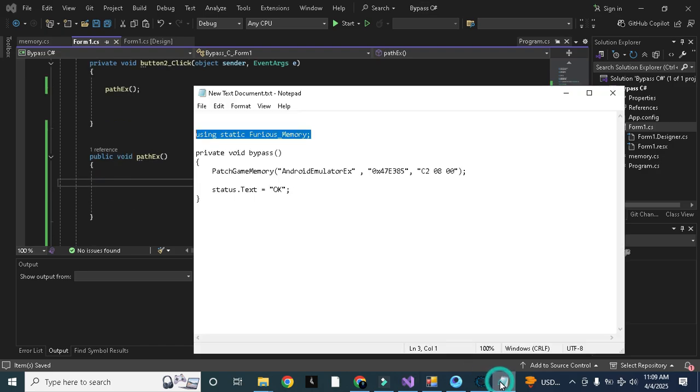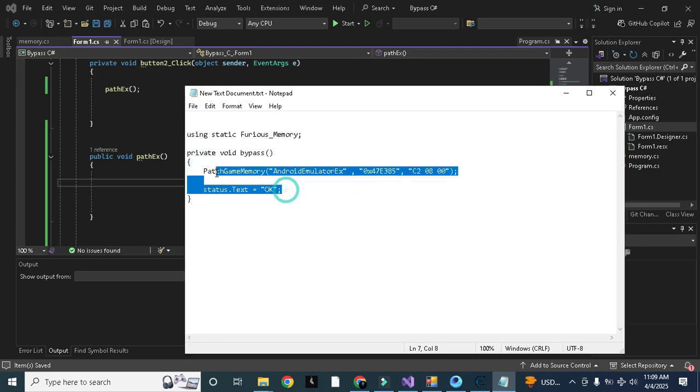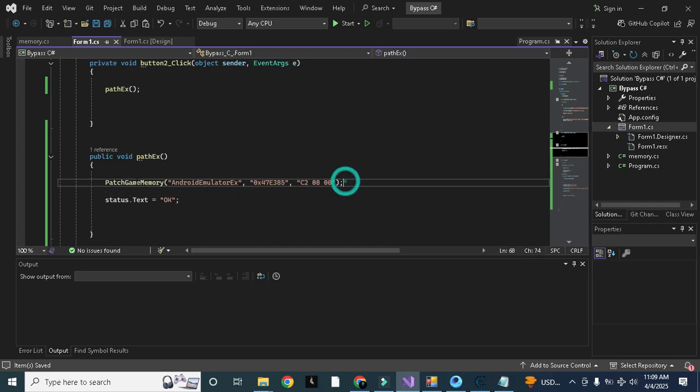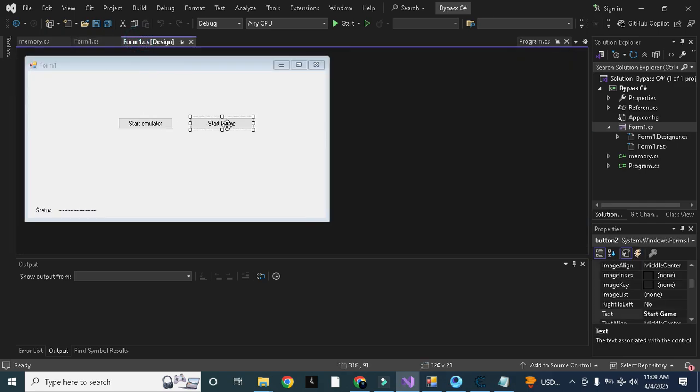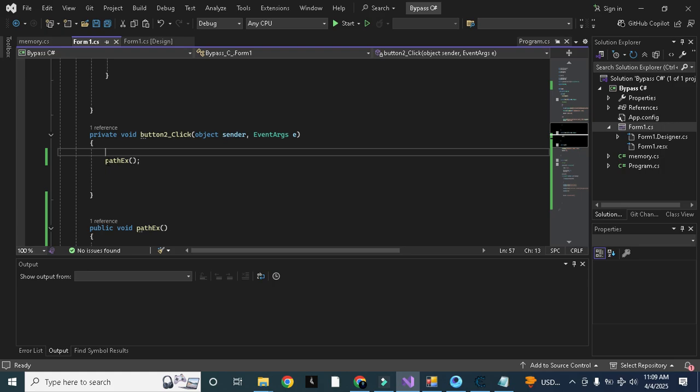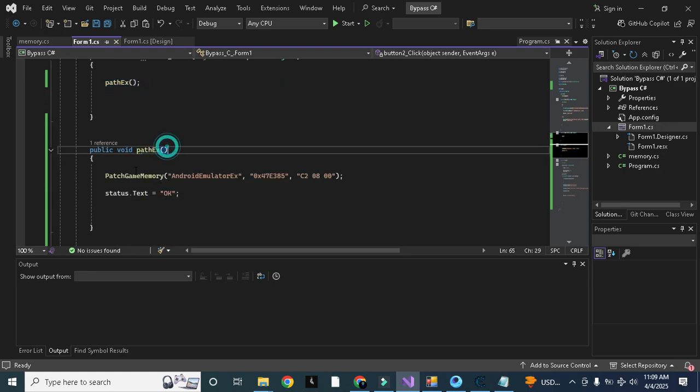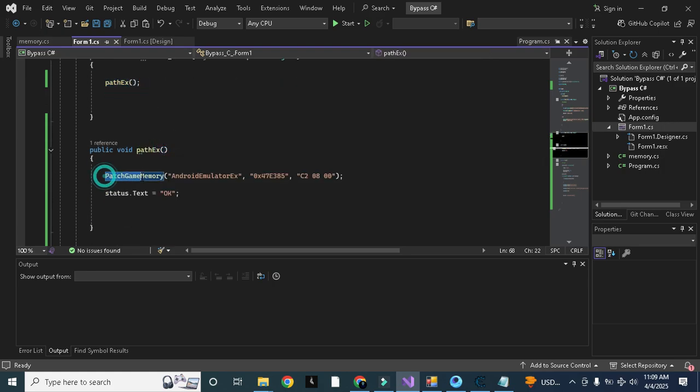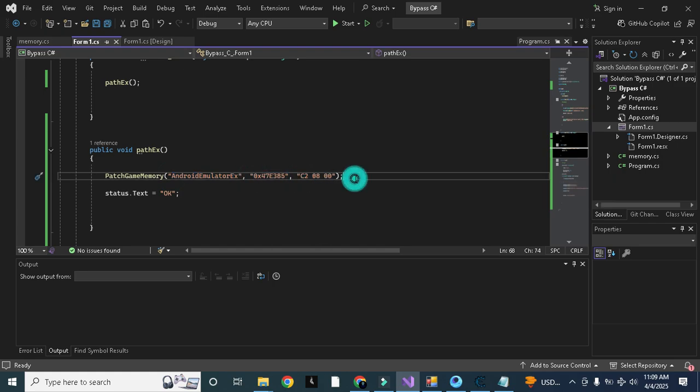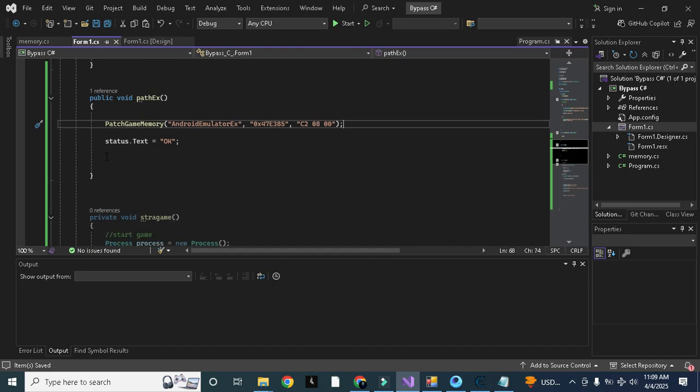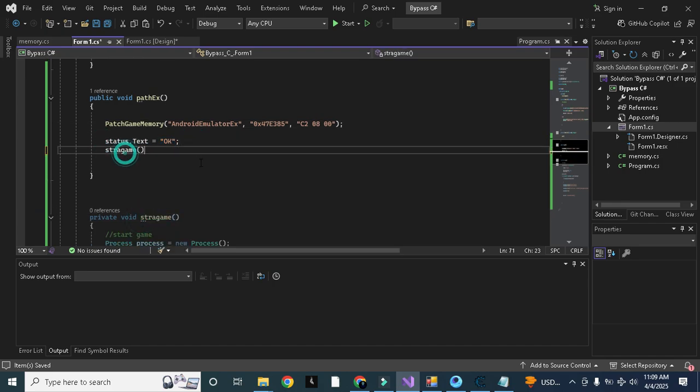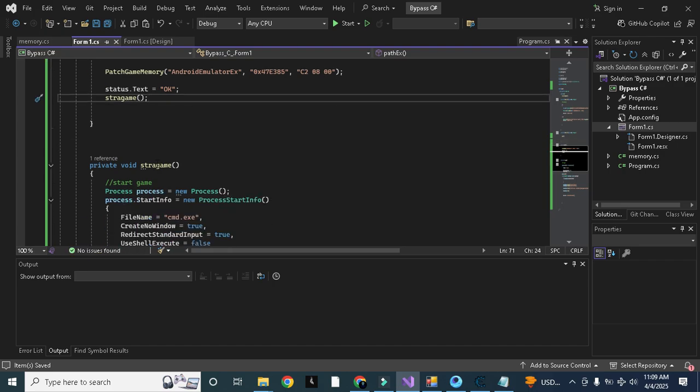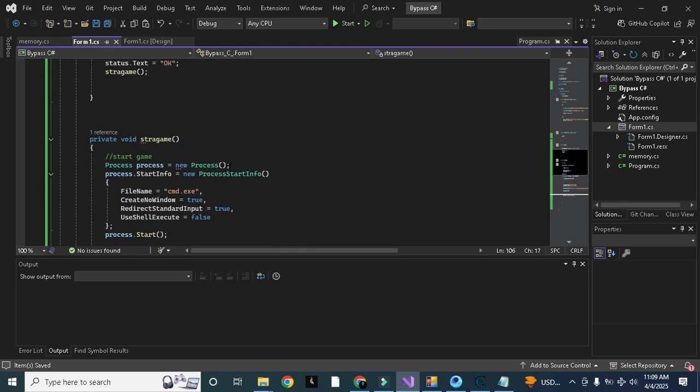Now what will happen? When we will press this bypass start game button, it will go to patch_ex. In patch_ex it will patch memory in this process on this offset, it will replace this hex value. When it will be done, status will be okay and then we need to proceed toward our start game. Like this, now the game will be started successfully.